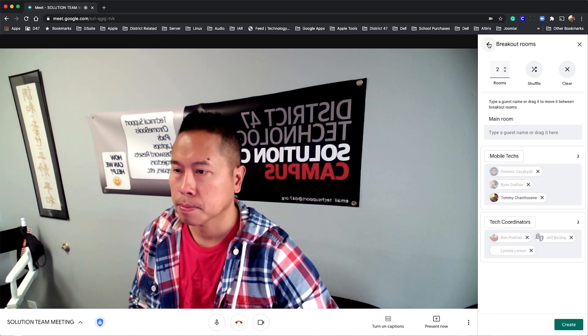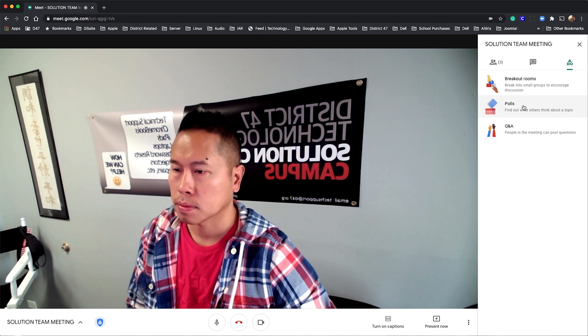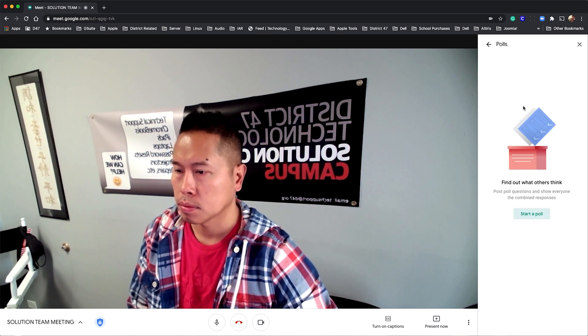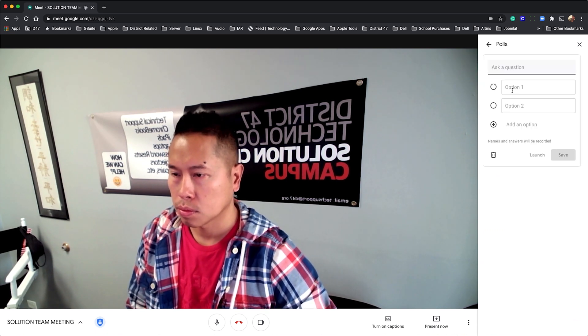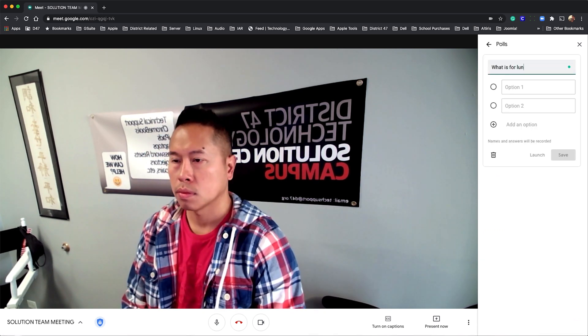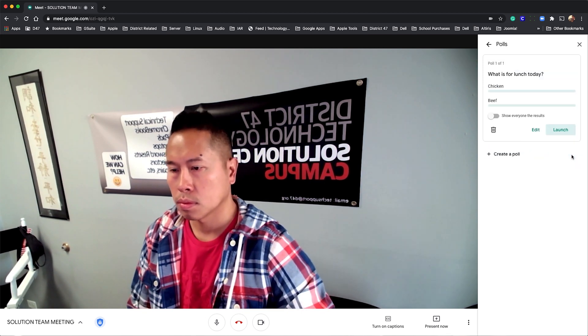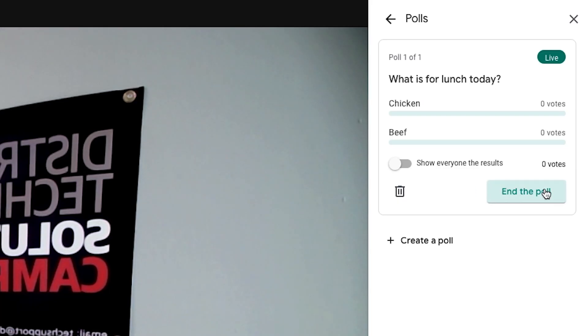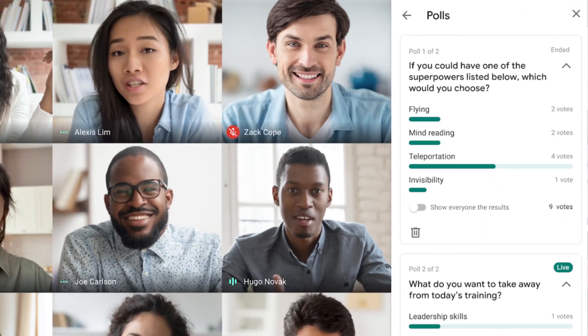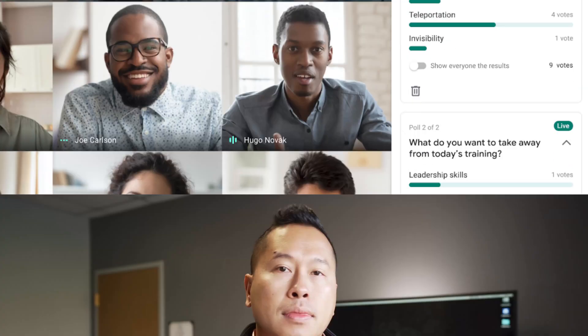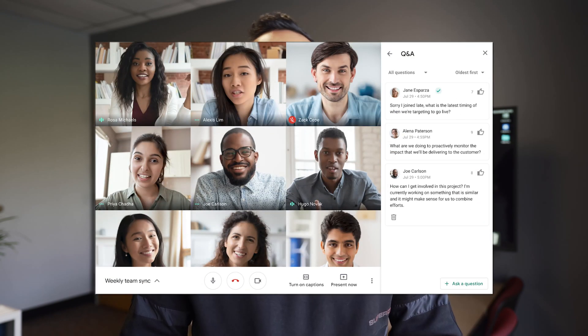Creating polls is simple. Under the same Activities menu, click Polls, then Start a Poll. Submit your question and set the answers. You can load up several polls and launch them when you're ready. Once your audience has completed their answers, you can close the poll and display the results to all.